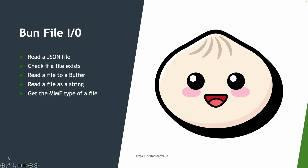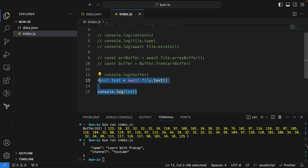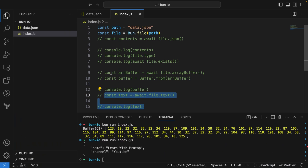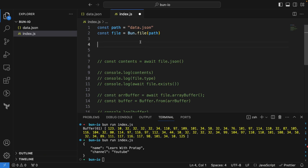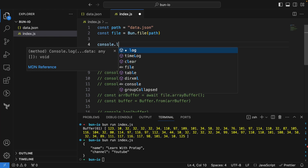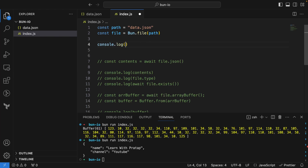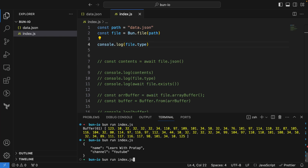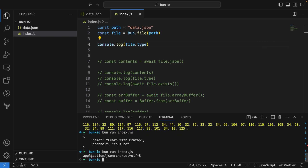Next, let's get the MIME type of a file. We can say `console.log(file.type)`. Running this code gives us `application/json; charset=utf-8`.